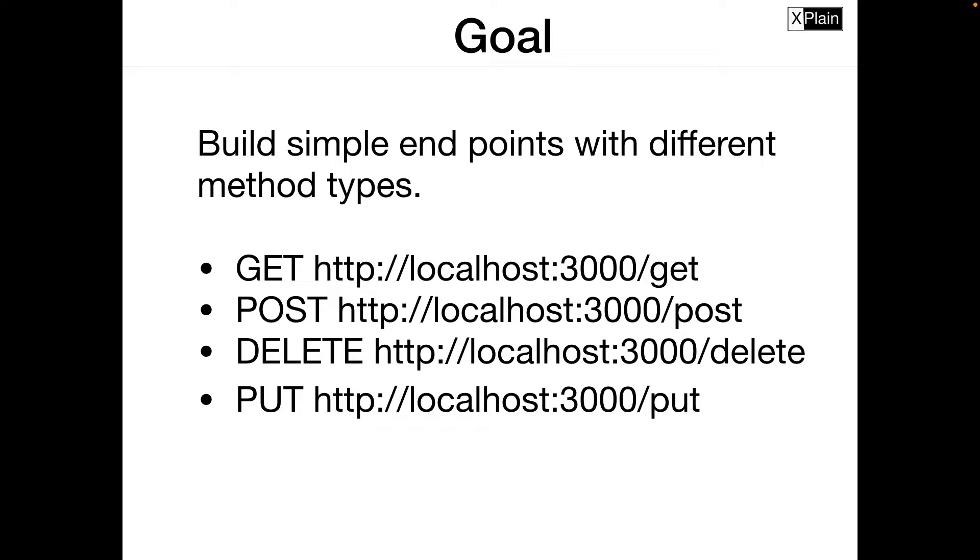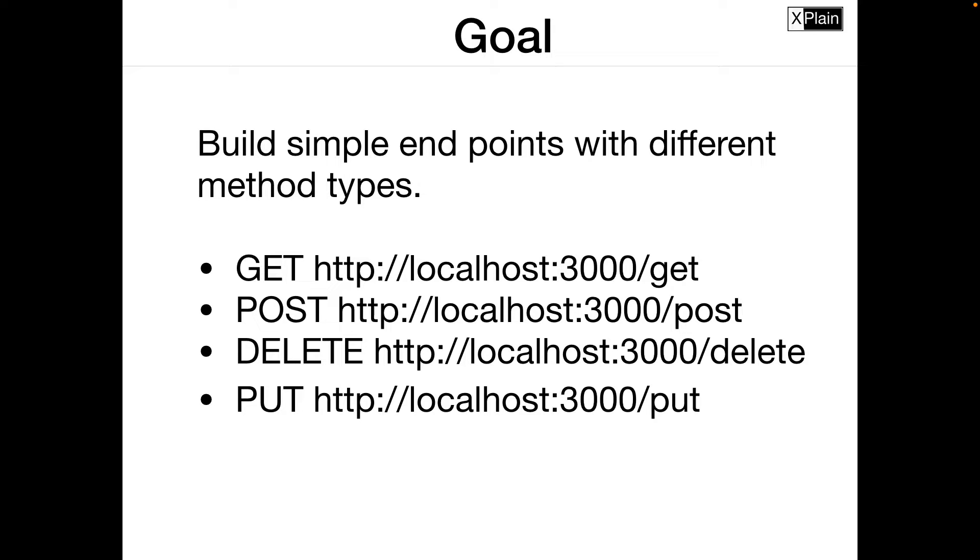Today's goal is to build simple endpoints with different method types such as get, post, delete and put. Once we finish this course we would be creating these endpoints that we could access through our tools.